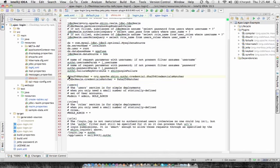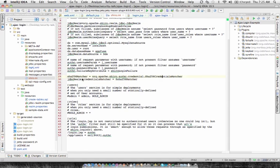So next we have encryption for passwords. The SHA-256 matcher. It points to a Shiro class. And we can set it on our Realm so it uses that for encryption by doing realmname.credentials matcher.